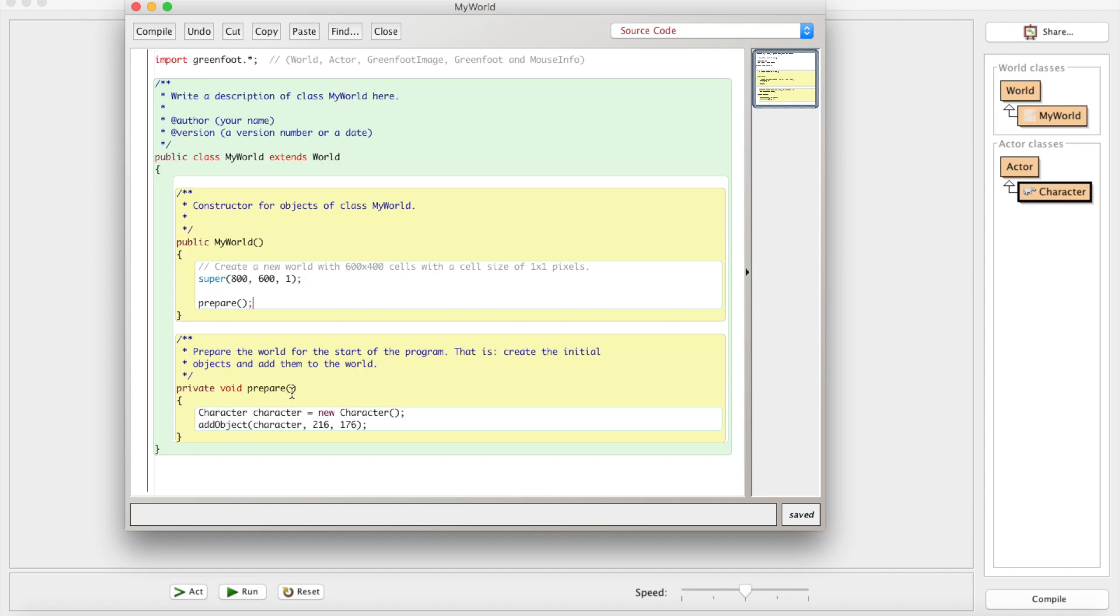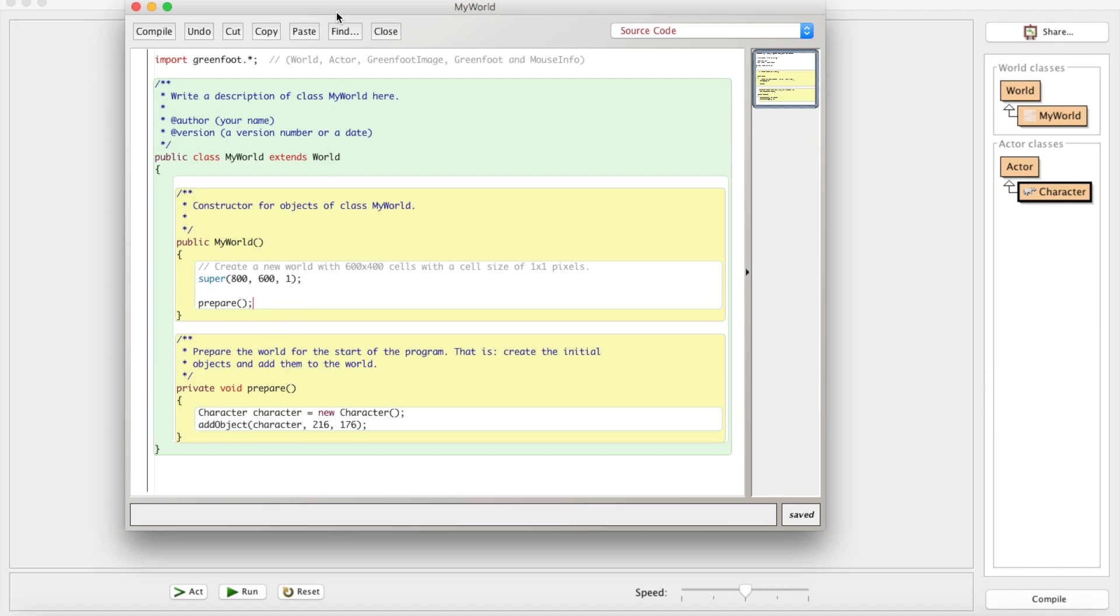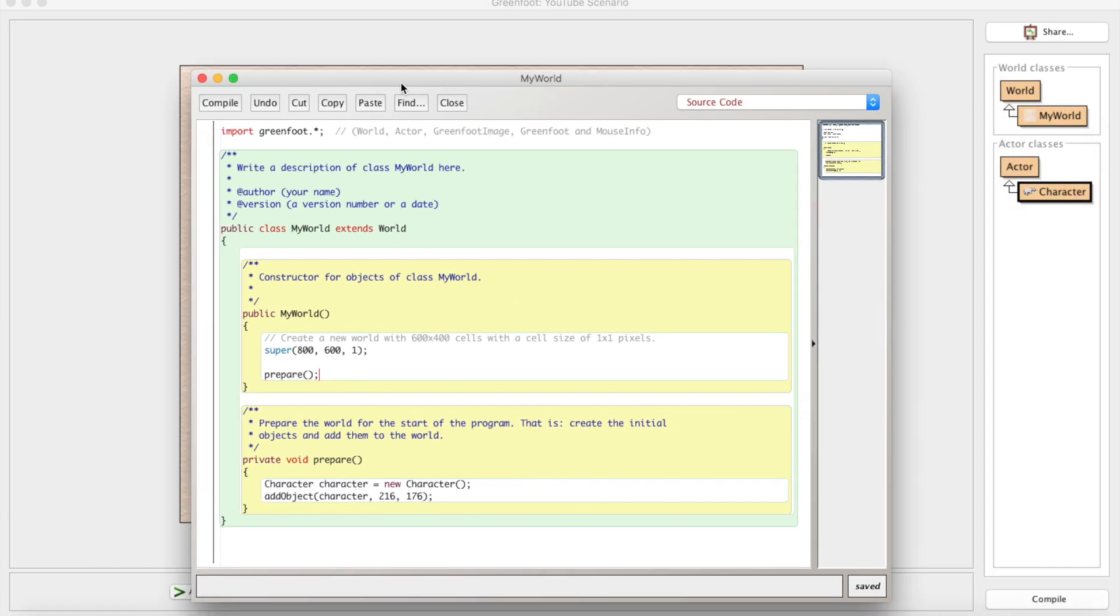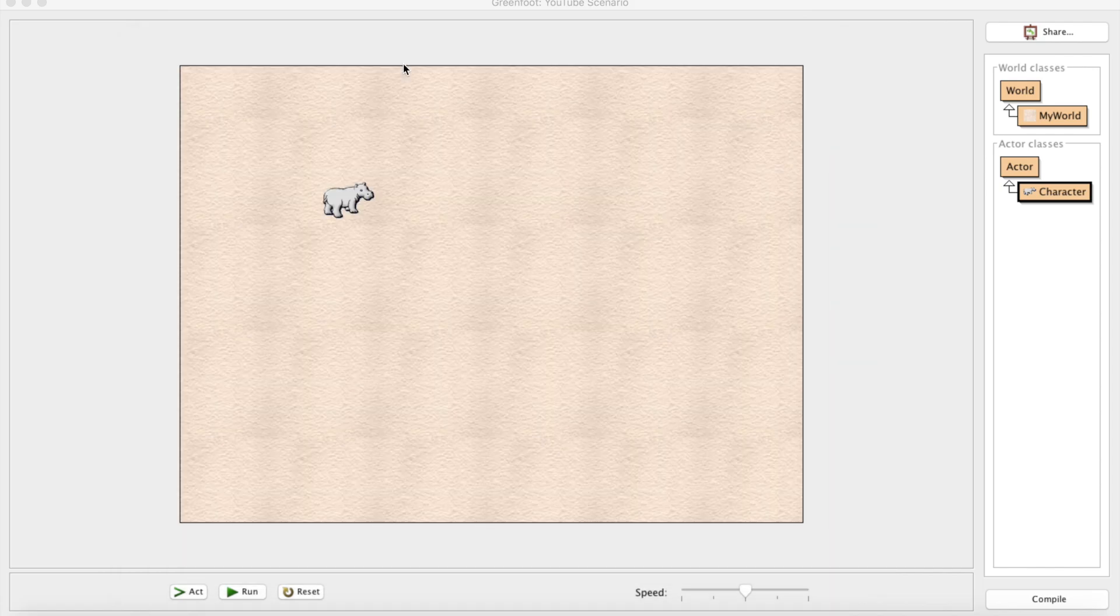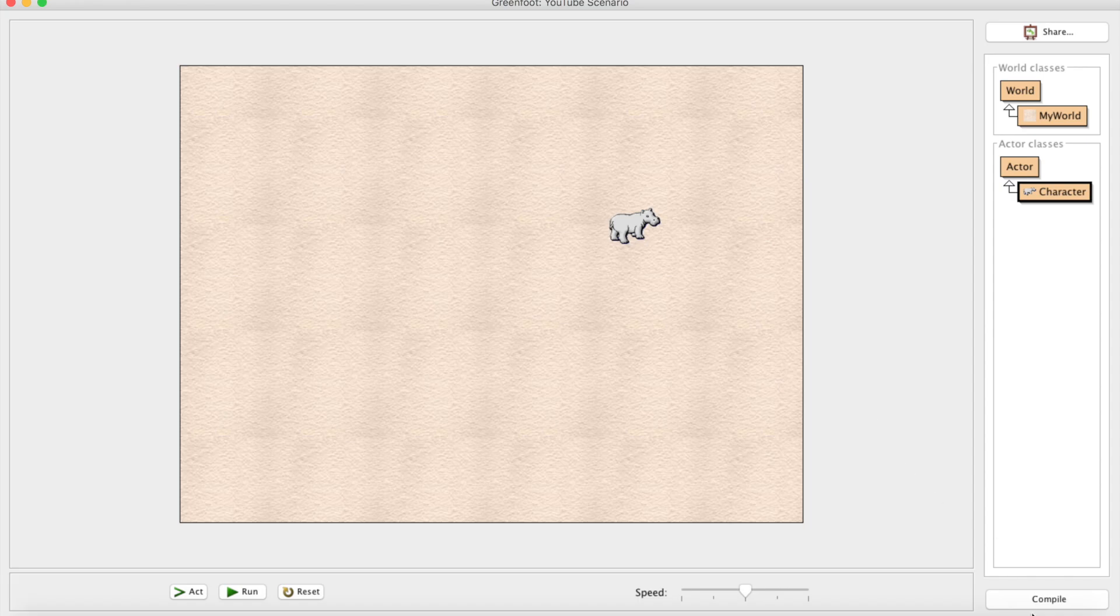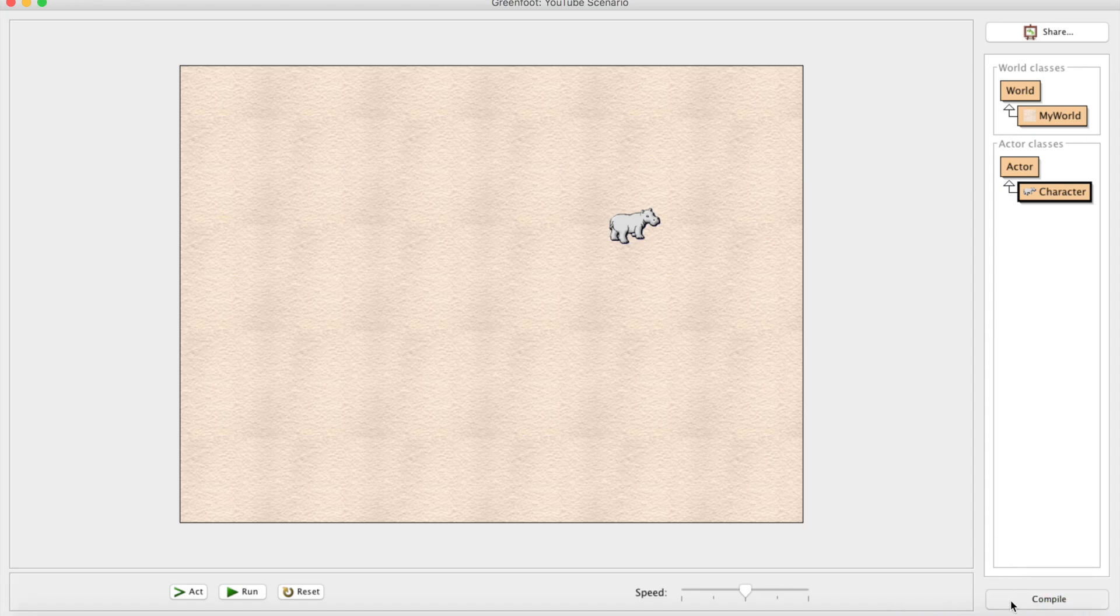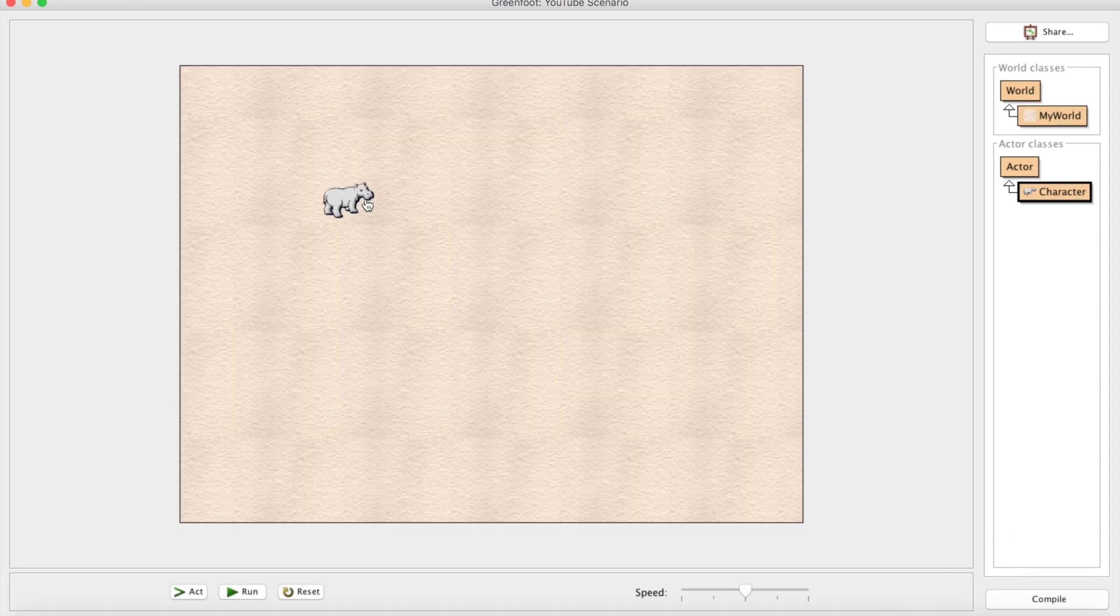What that means is it's going to add whatever you had in there before you saved the world. All we had in there was the hippo character. So what it's going to do is it's going to create a Character object, call it character, and it's going to add that object at the X location 216 and at the Y location 176. Basically what that means is add a hippo right there. Whenever I compile, I can move the hippo. Whenever I recompile, he'll reappear at his home spot right there.